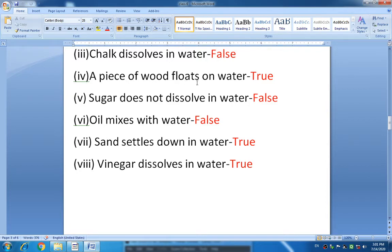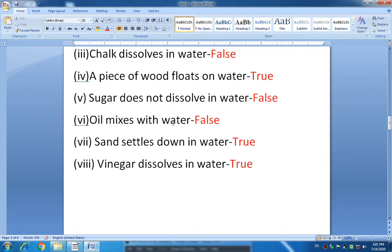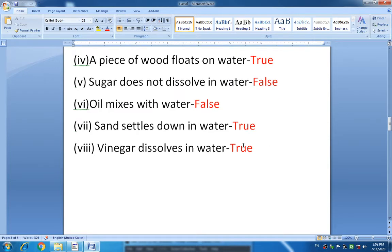Question number 4: 'A piece of wood floats on water.' We have learnt which things float and which things sink in water. A piece of wood floats on water, so the statement is true. 'Sugar does not dissolve in water' — sugar does dissolve in water, so that statement is false. 'Oil mixes with water' — oil does not mix with water, as we learnt about immiscible liquids, so that is false. 'Sand settles down in water' — that statement is true. And 'Vinegar dissolves in water' — vinegar is a liquid and water is also a liquid, so both mix with each other, and that statement is true.